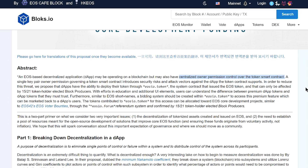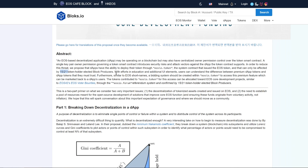It says a single key pair owner permission governing a token smart contract introduces security risks and attack vectors against the DApp the token contract supports. In order to reduce this threat, they propose that DApps have the ability to deploy their token through the EOSIO.token system contract, which can only be affected by 15 of 21 token holder elected block producers. So essentially, EOS New York is proposing a system where it's opt-in and DApp producers can elect to have block producers in control of that smart contract, so it no longer takes one DApp producer and one set of permissions to alter the smart contract.